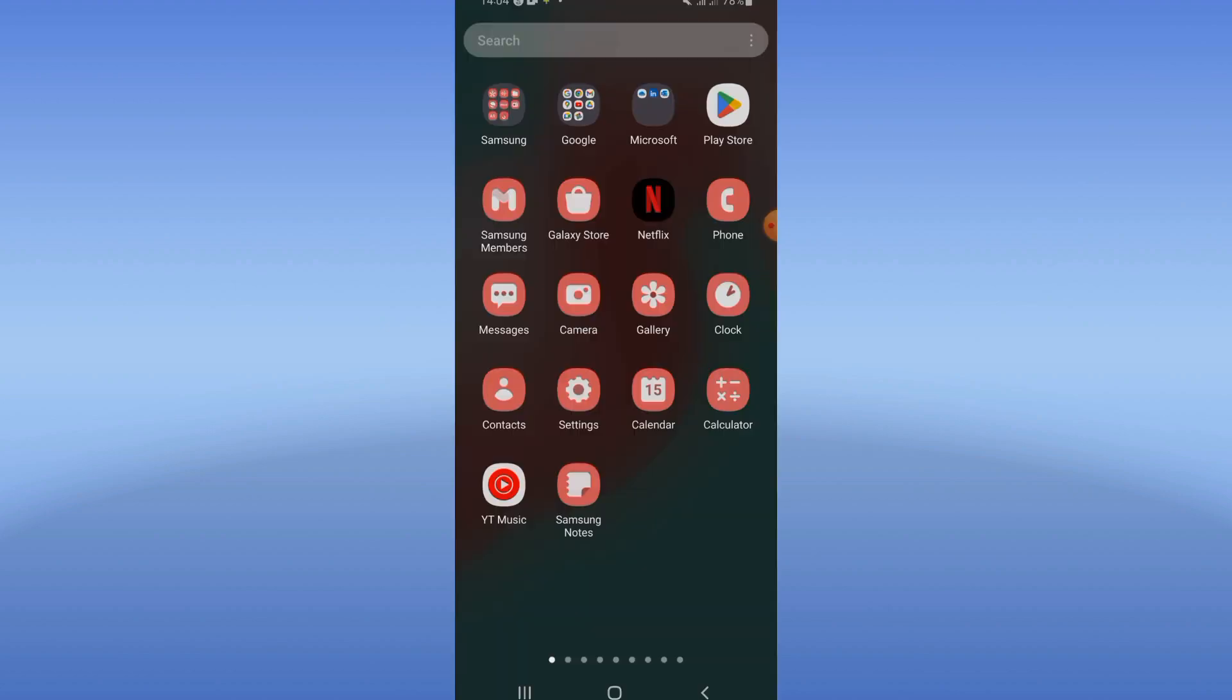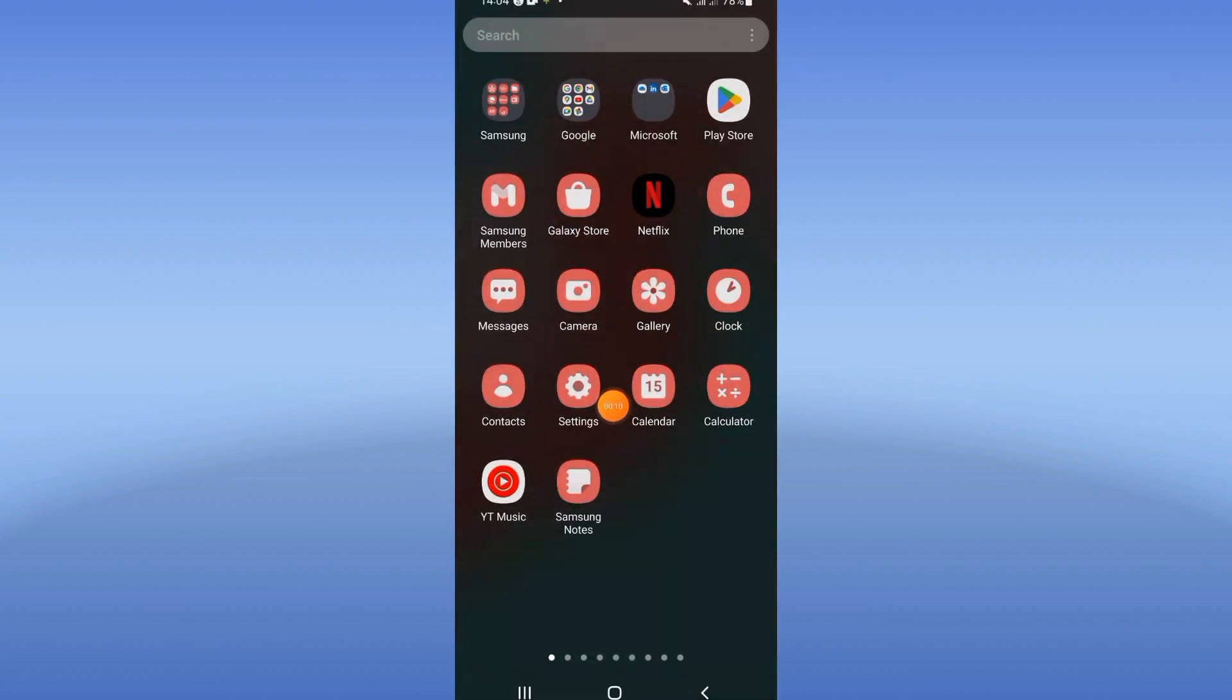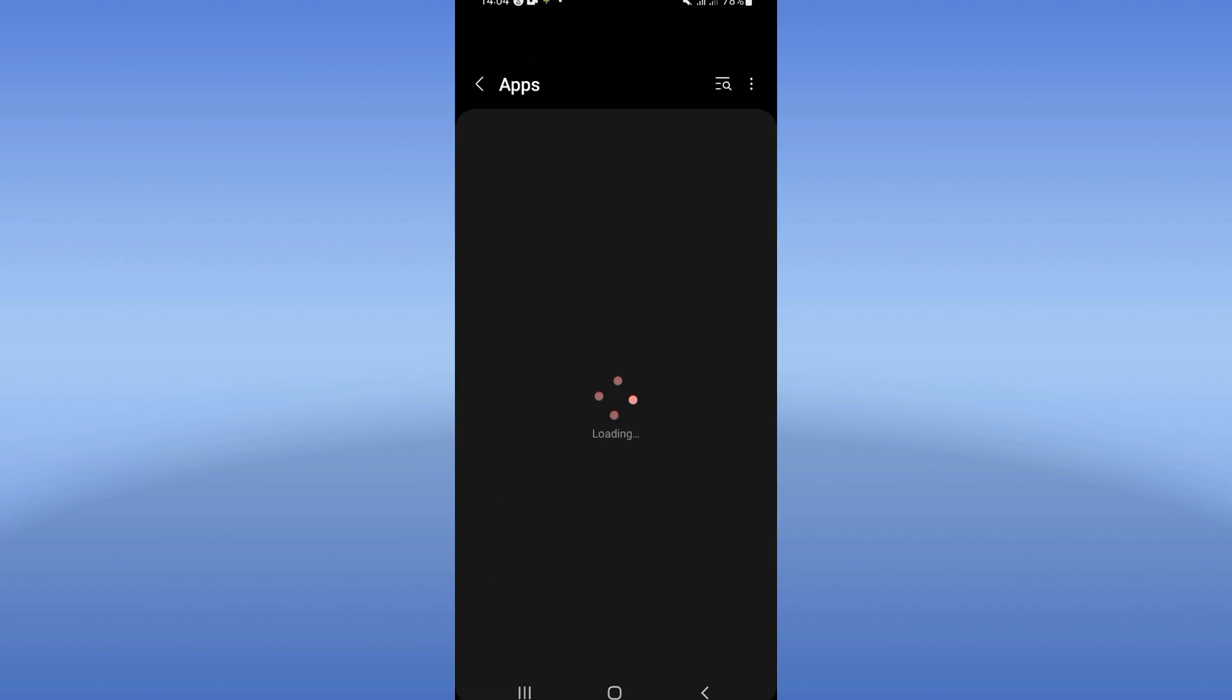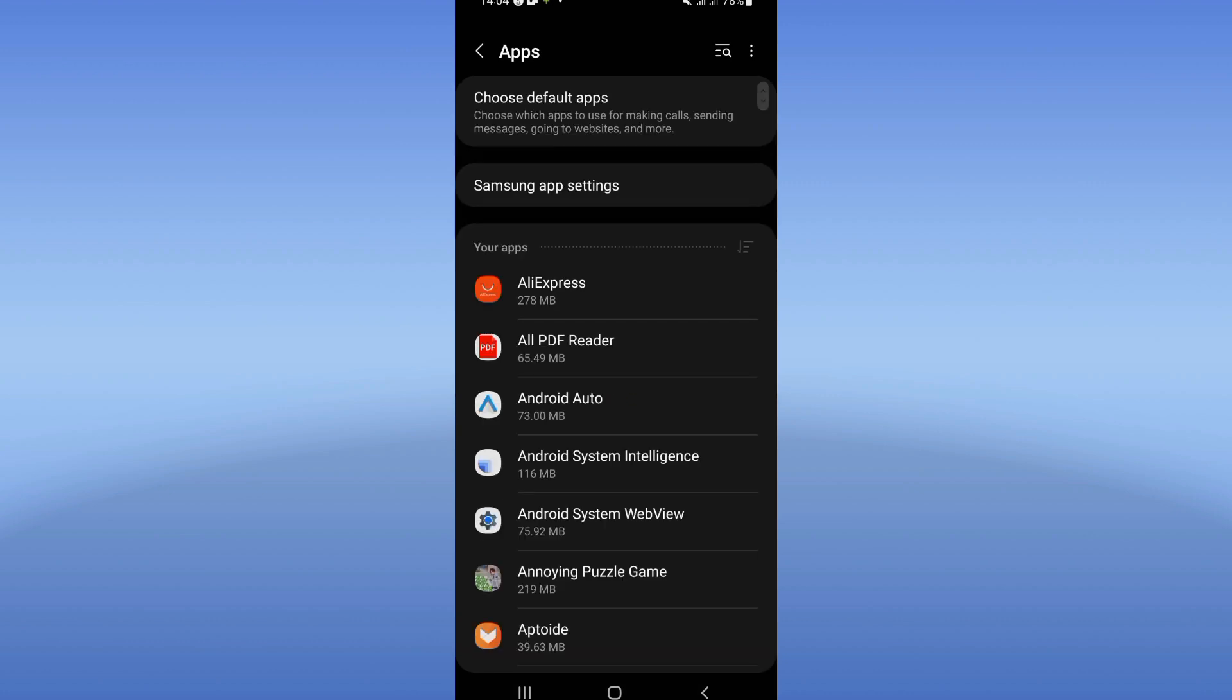Right now, let's do it. So you need to open the settings of your device, click at apps option.